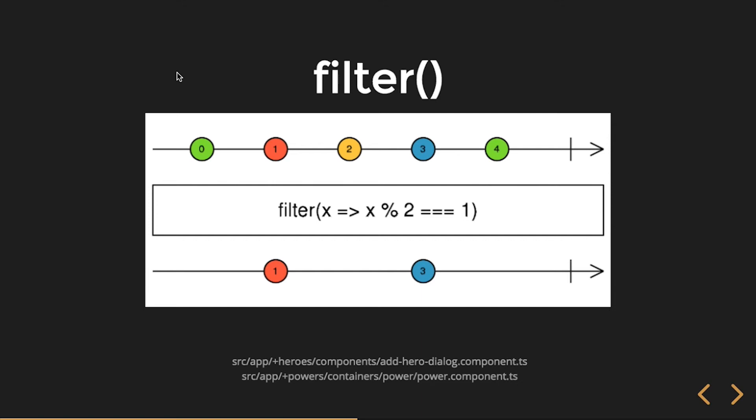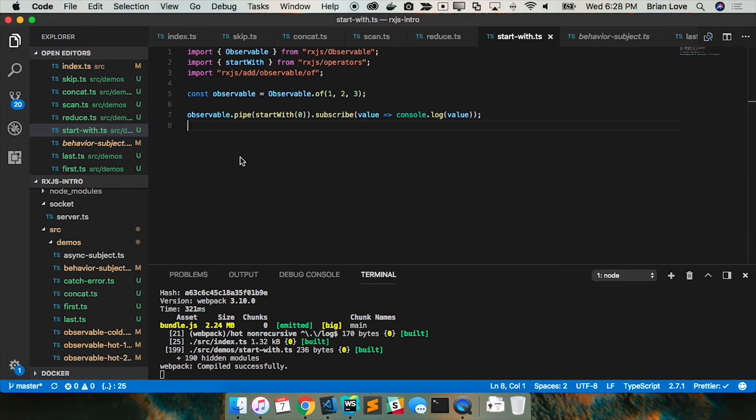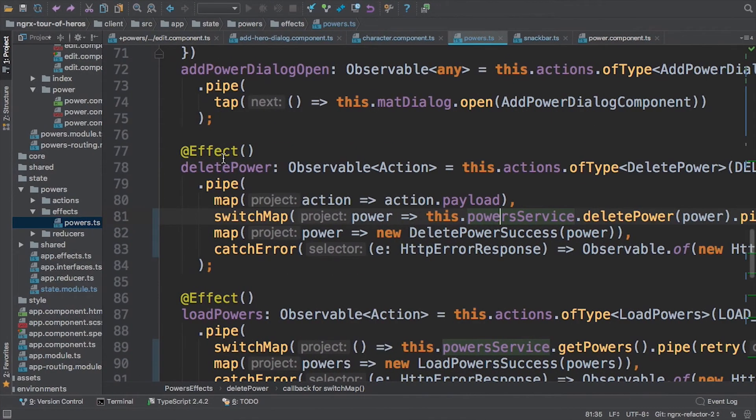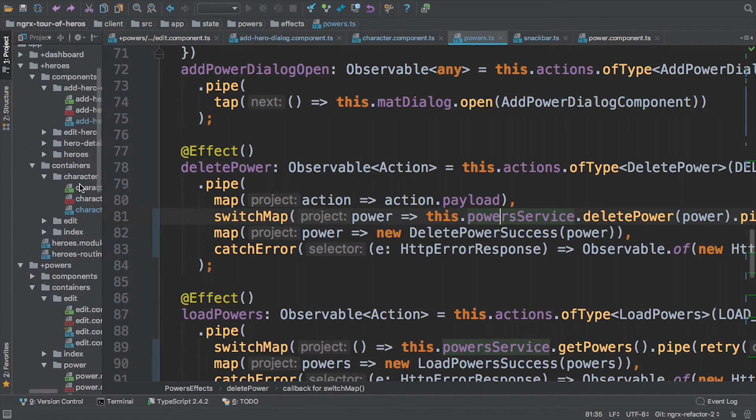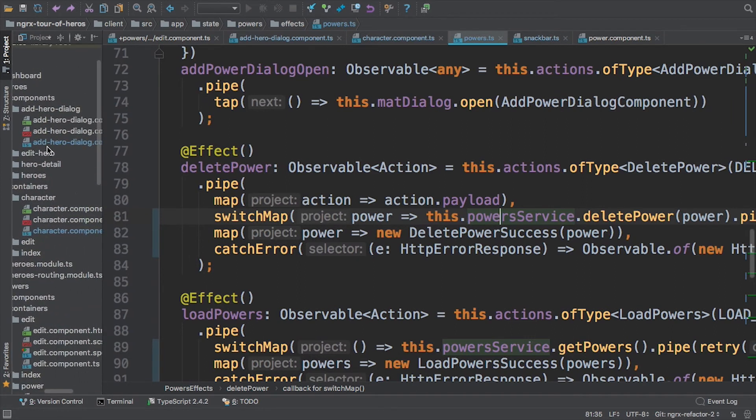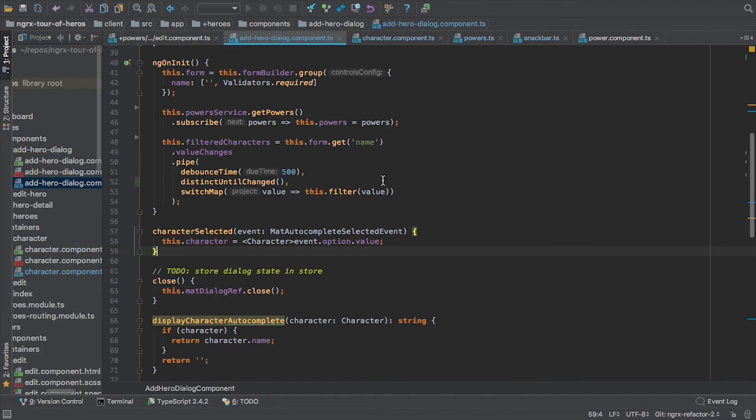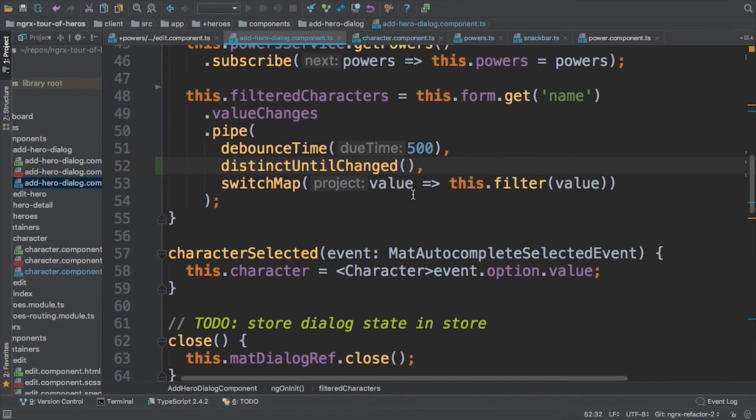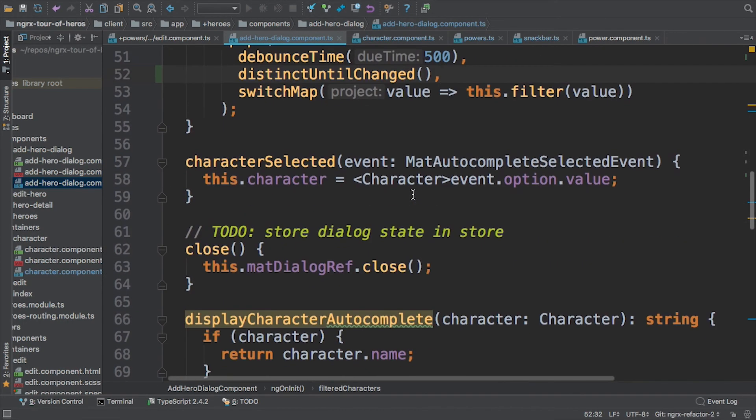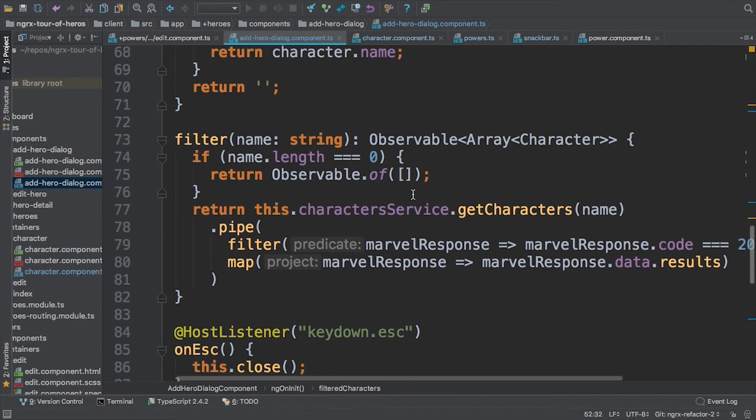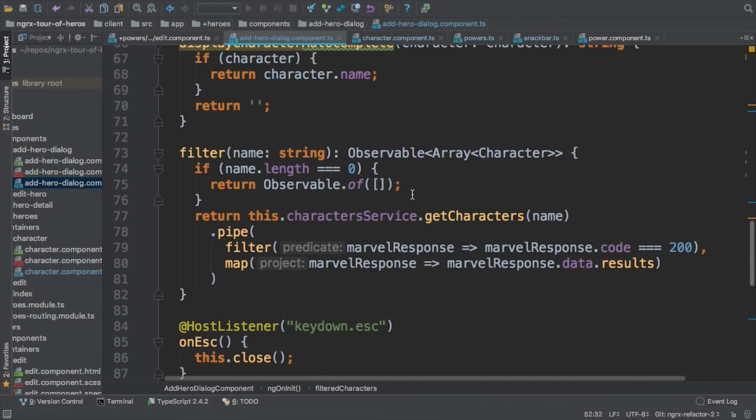Let's take a quick look at a demo of that. I've got it in the Add Hero dialog. Okay, yeah.